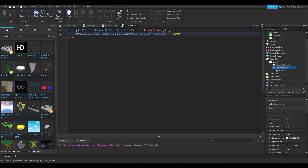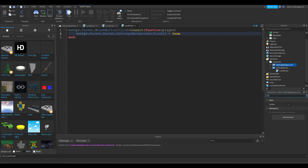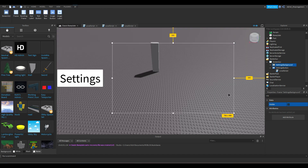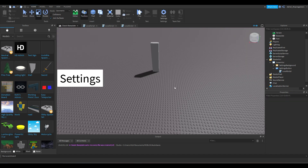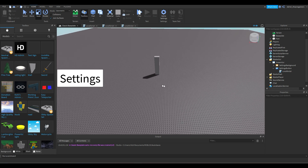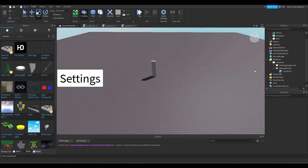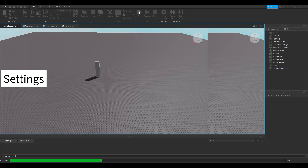Set Visible to true. Then in the editor, disable the Settings Background's Visible property so it doesn't show up at the start. Now we're done with the main setup. Let's go play the game.